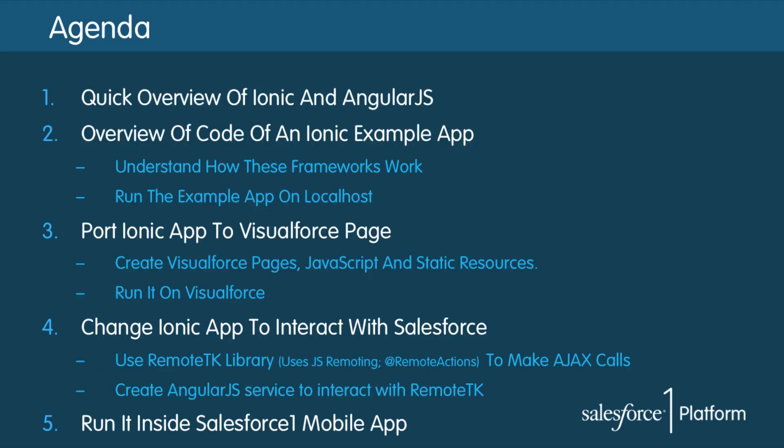Okay let's take a look at the agenda. As you can see it's a very packed agenda. Many of you may not be familiar with AngularJS or Ionic so first I'll go over those frameworks.